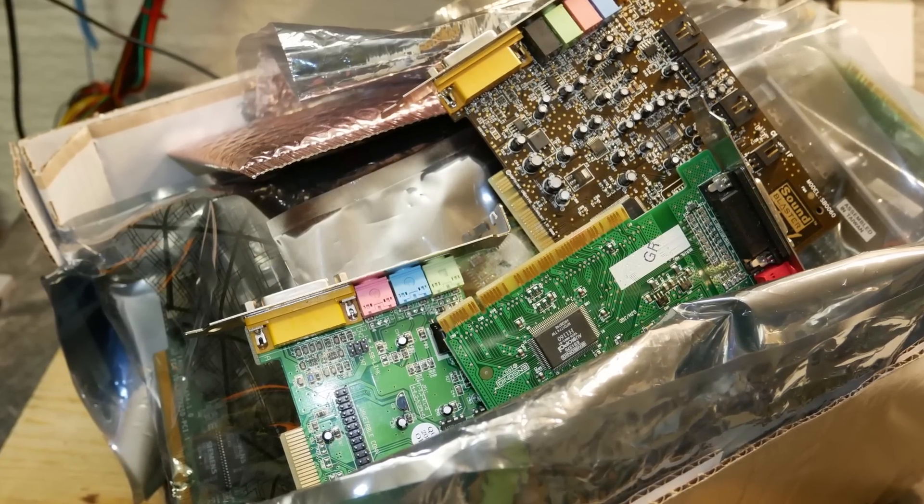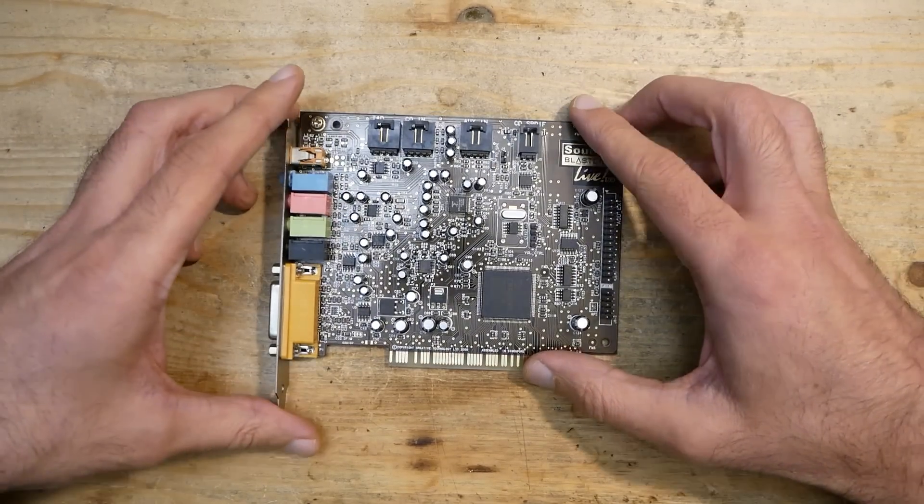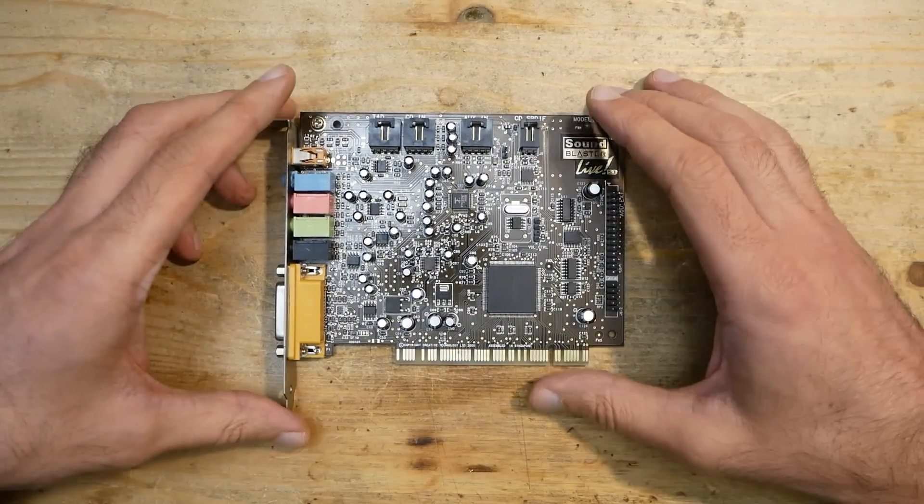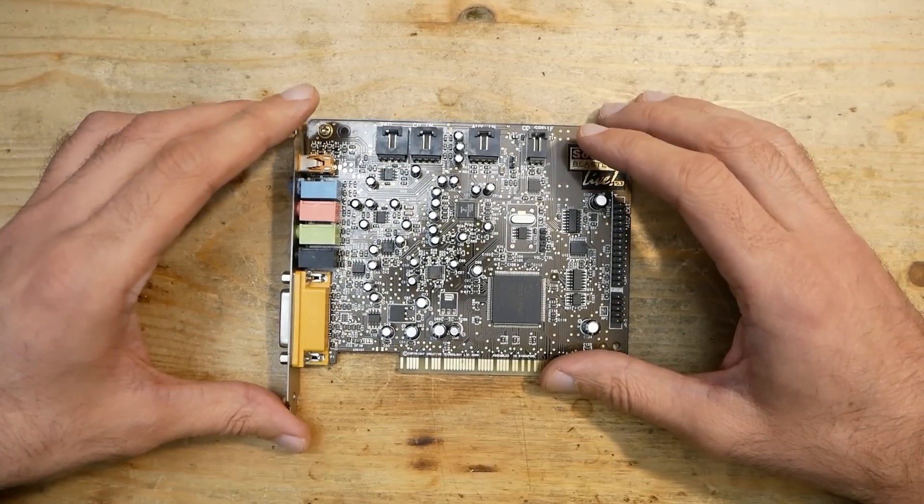Because it could be a bigger topic in one of my upcoming videos. As an example, I will take this Creative Sound Blaster Live 5.1 PCI sound card.